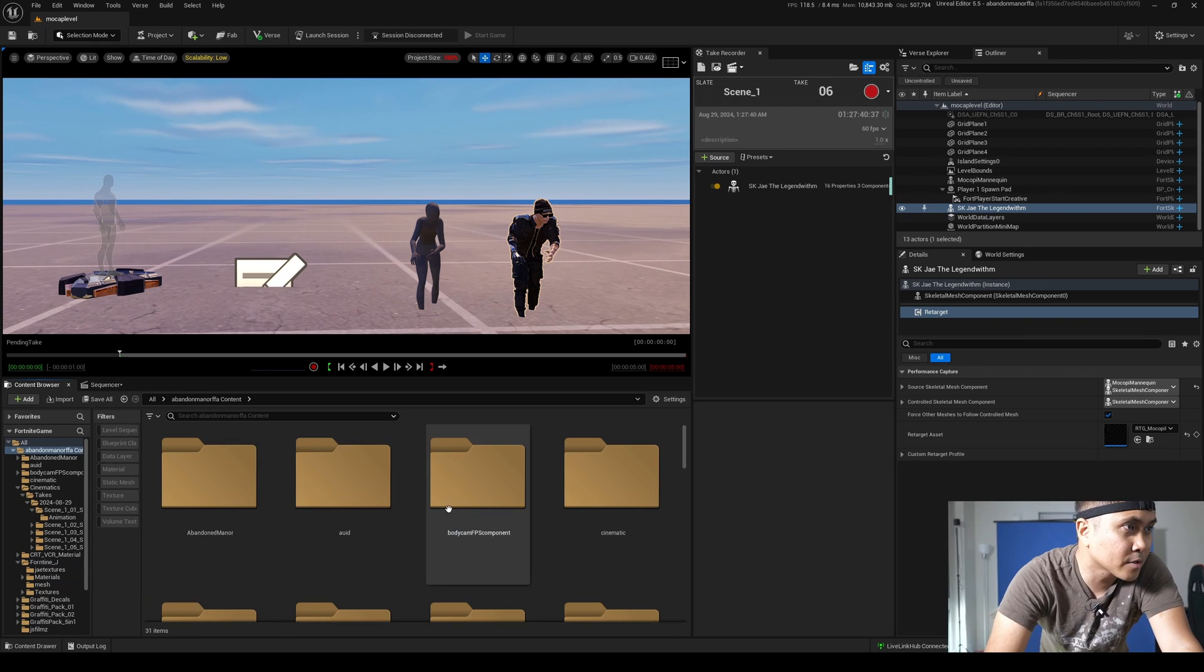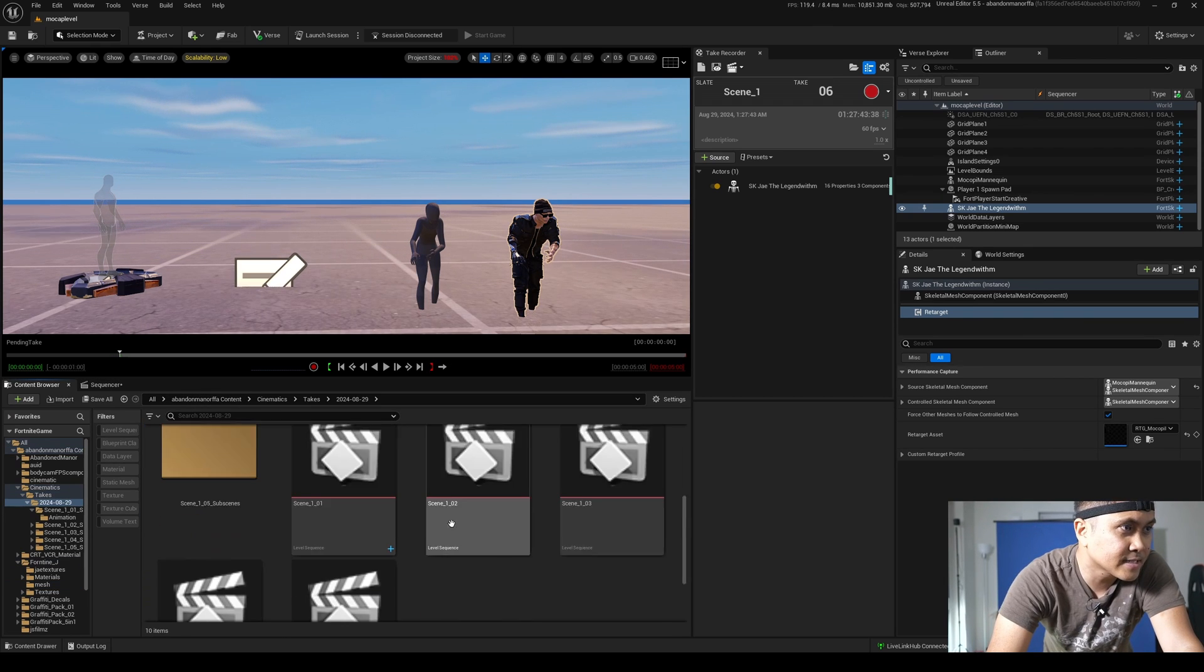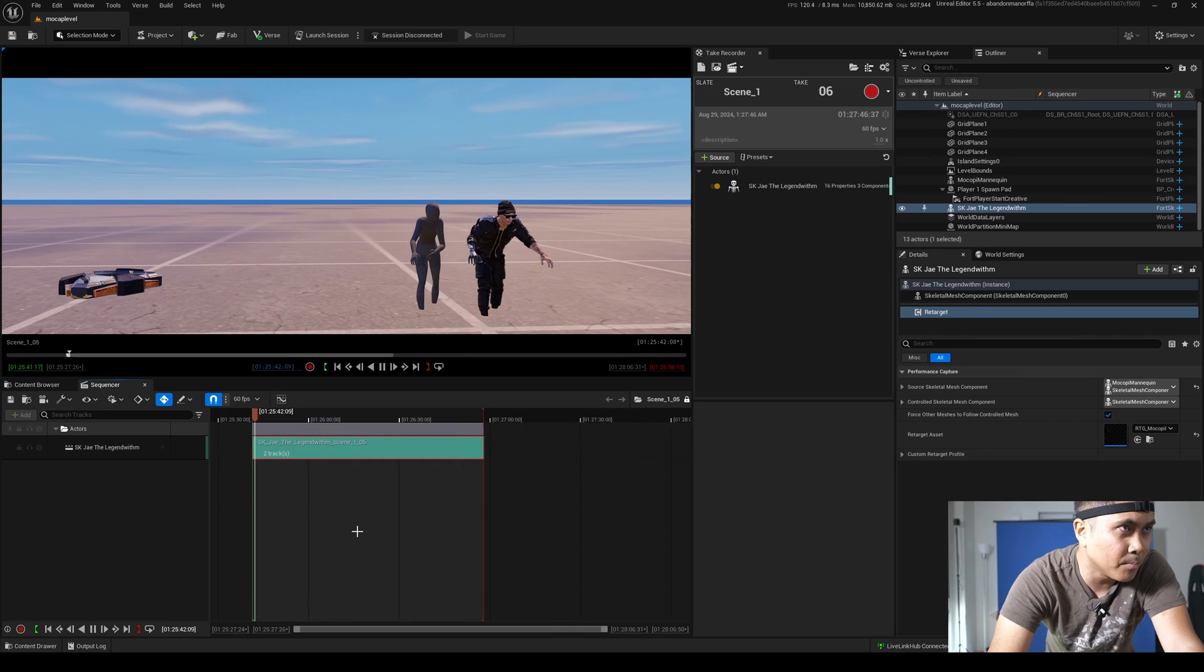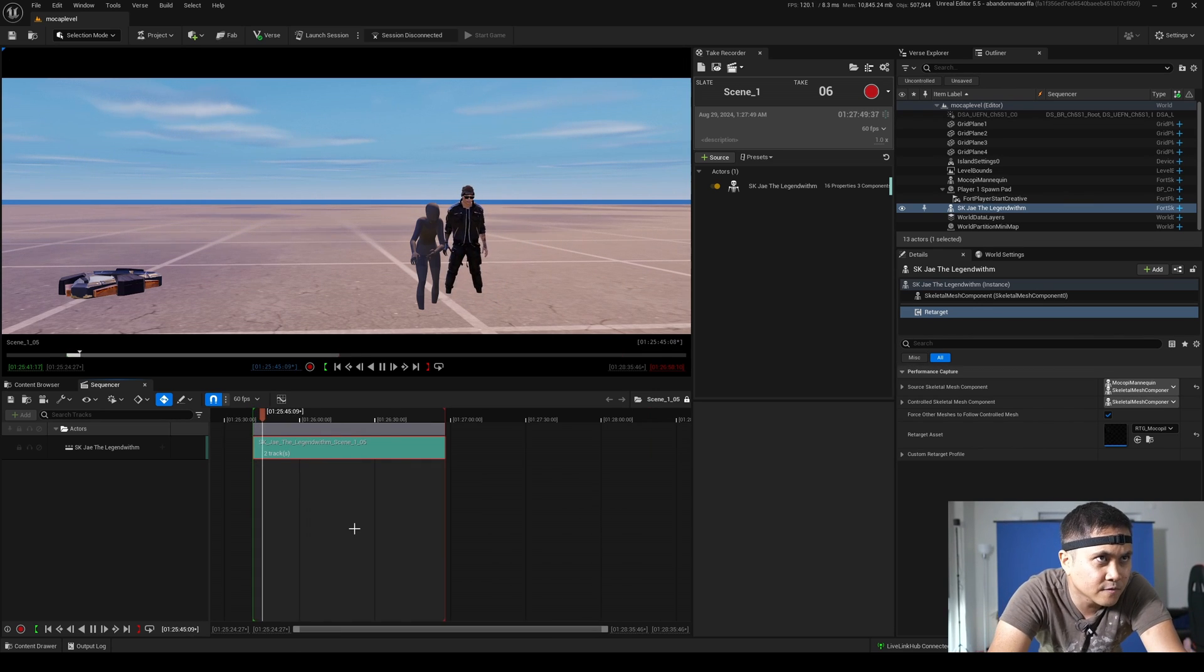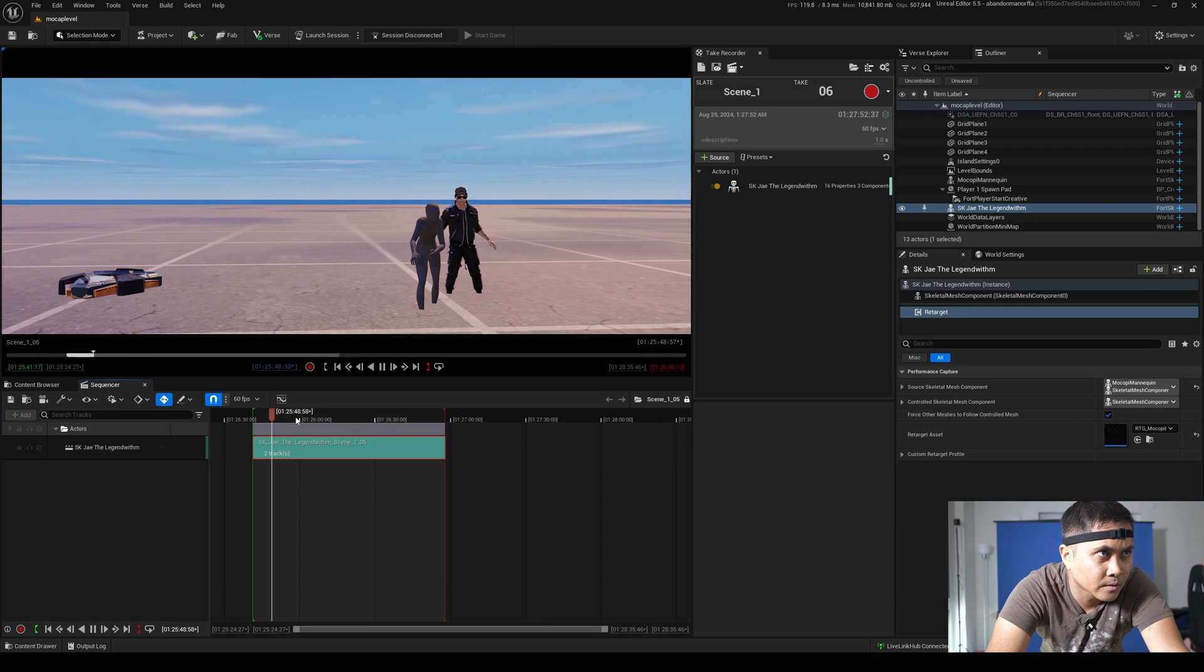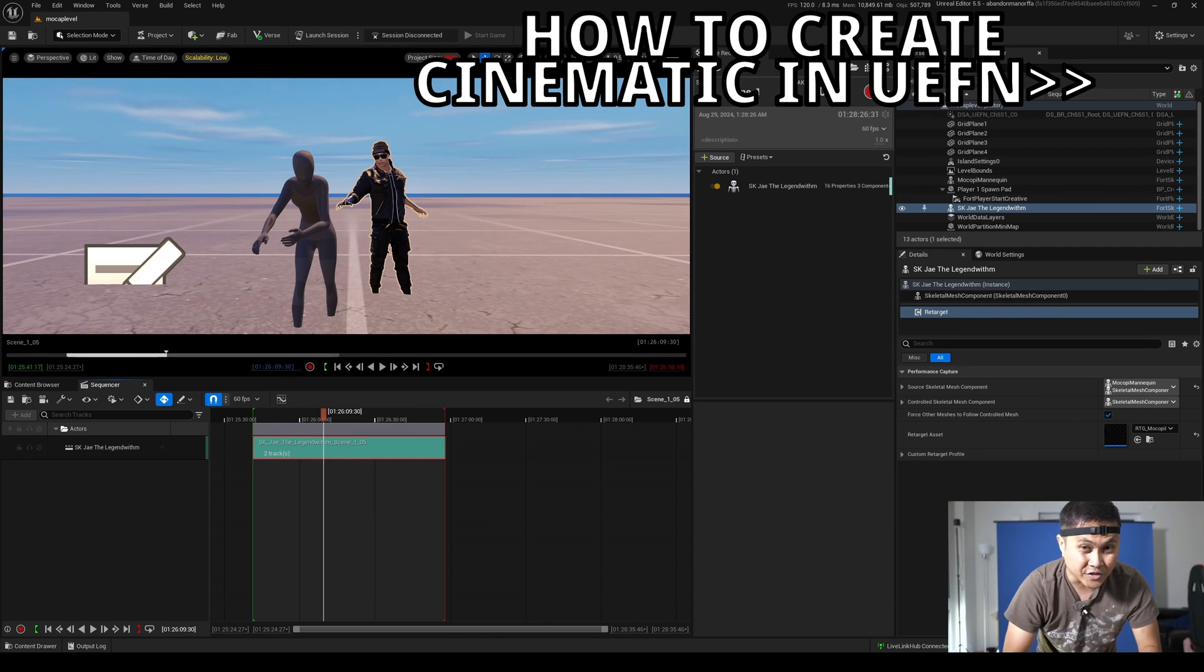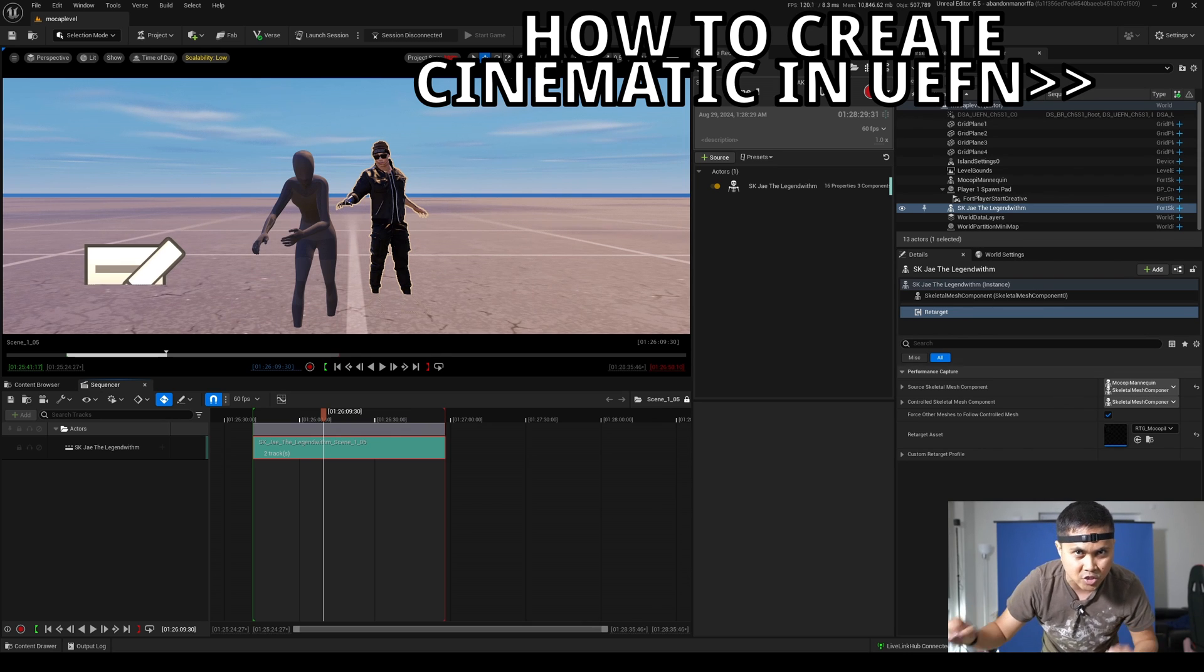And now I'm going to go to my cinematics takes today's date. And I'm going to go to the last one because I did a couple of them because I wasn't really happy with the dance moves. I mean, you know, try my best here. So that's pretty much it as far as capturing the motion using the Sony Mocopi.